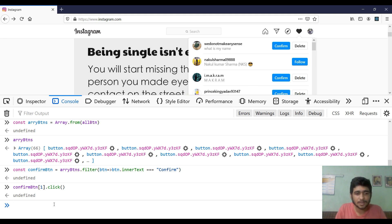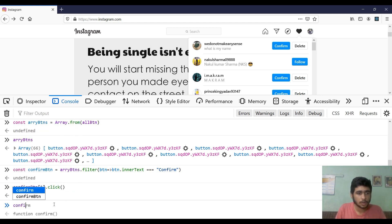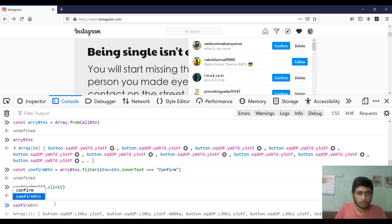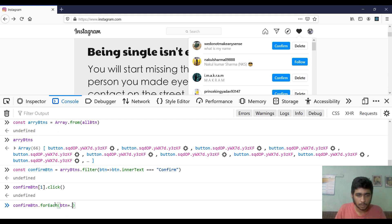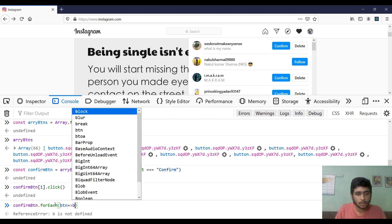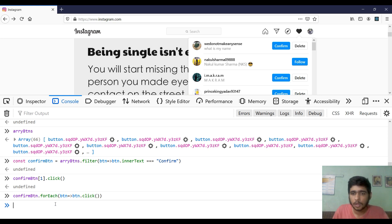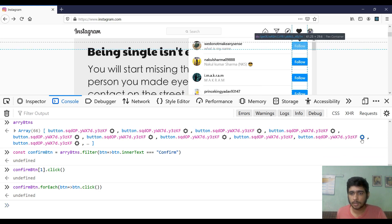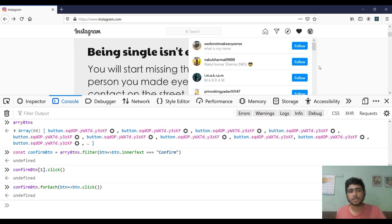Now let's make all the buttons click. We run: `confirmButton.forEach(button => button.click())`. Here we go — yes! All my friend requests have been accepted!